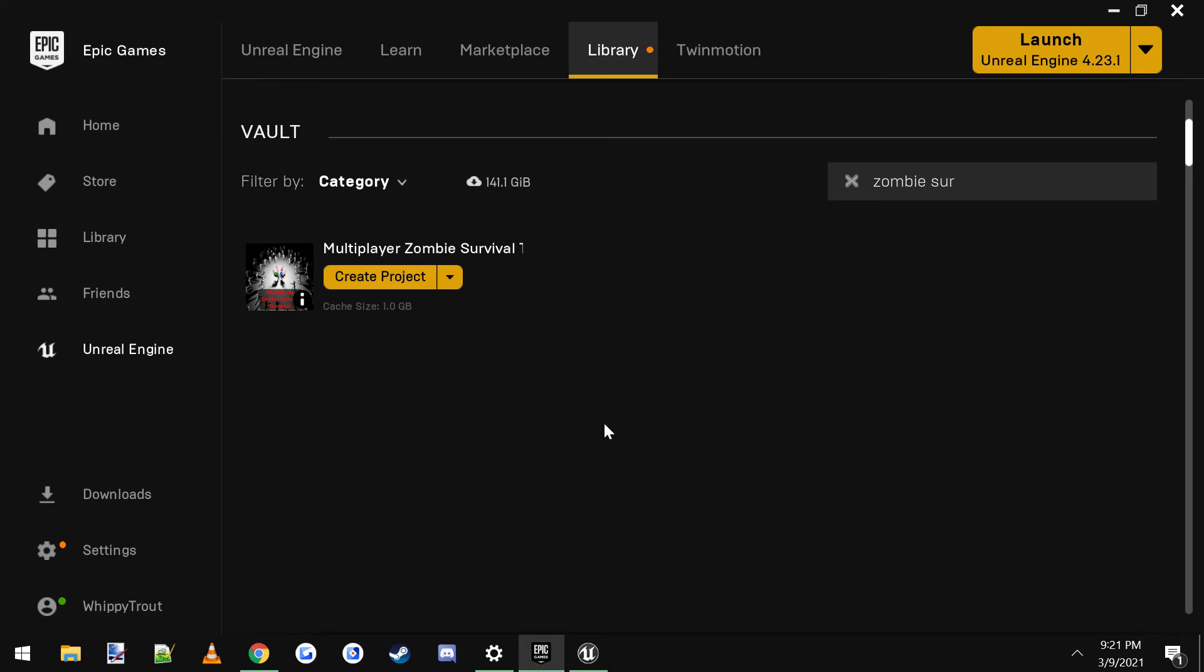Also, make sure to leave me a cool review over on the Marketplace. That would be nice. It helps out. Leave a nice, cool five-star review if you want.